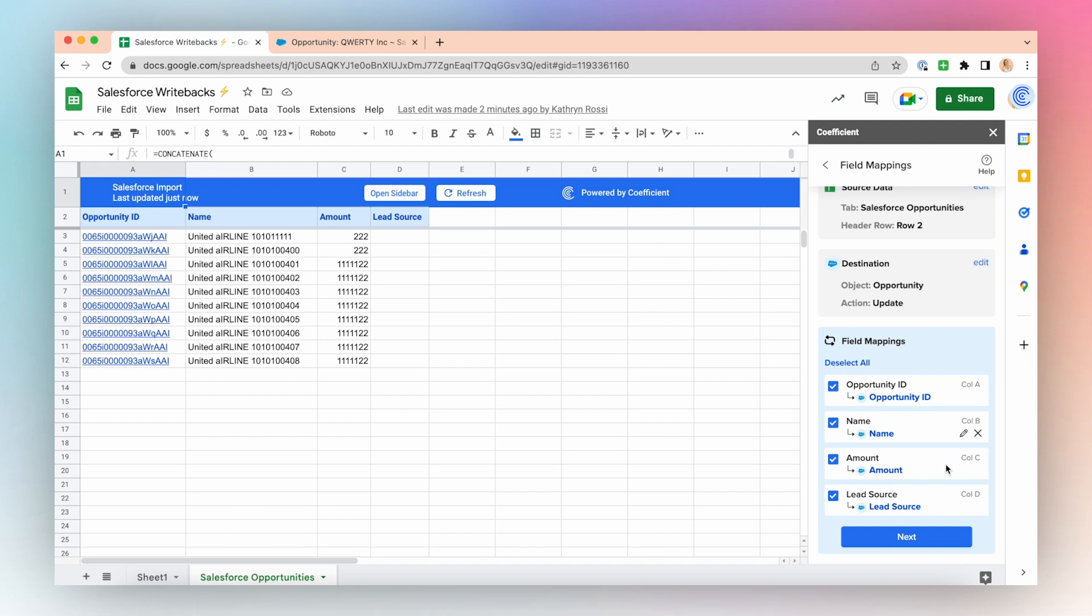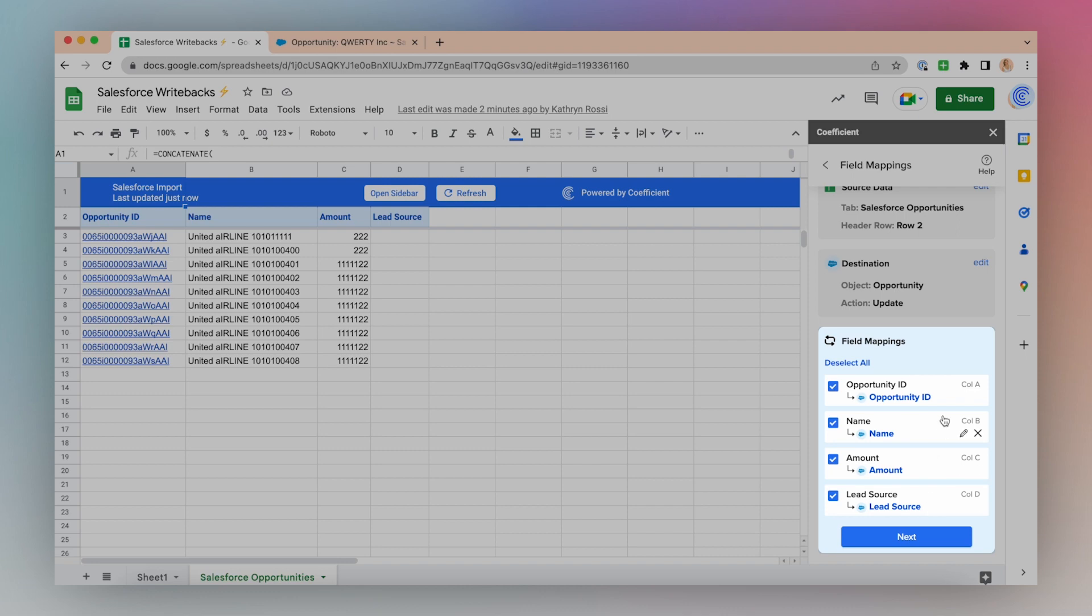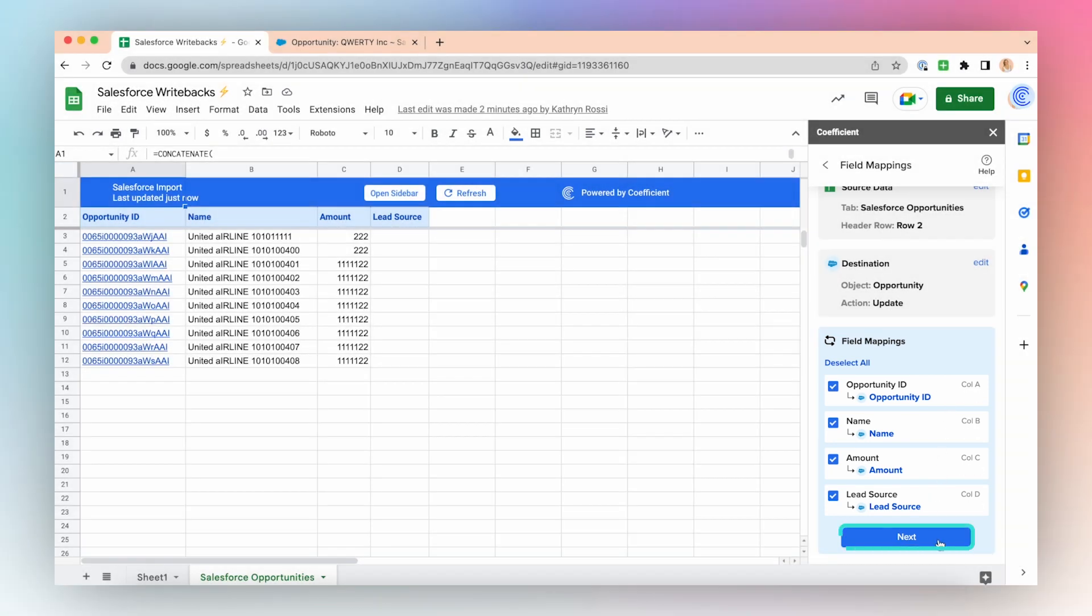Now you'll need to map the fields. Coefficient is smart enough to attempt to map these for you, but it's always good to go through this and double check that everything is correct. My Opportunity IDs match up, my names are correct, the amount matches up with the amount, and my lead source is my lead source. And they are in the correct columns. Click Next.